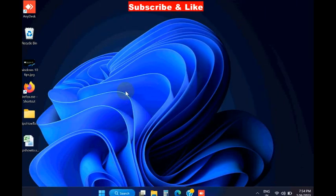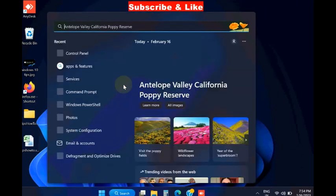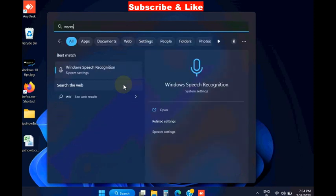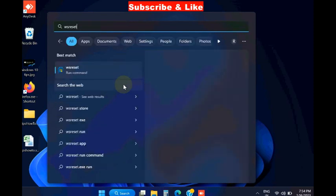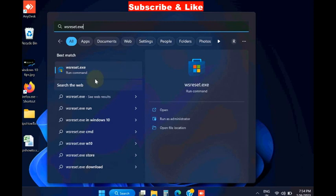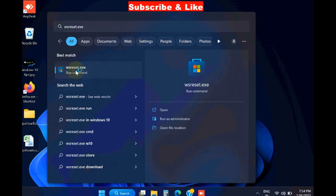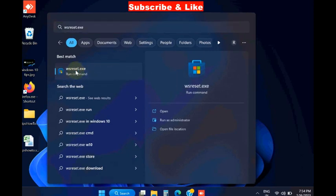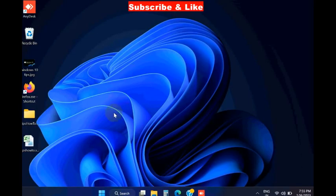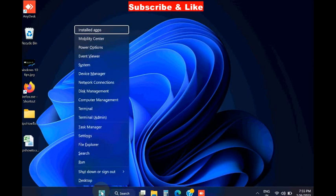The next workaround is reset, clear the stored caches in Windows Store. Type wsreset.exe in Windows search and open. It will reset, clear the stored caches in Windows Store and open a fresh Microsoft Store.